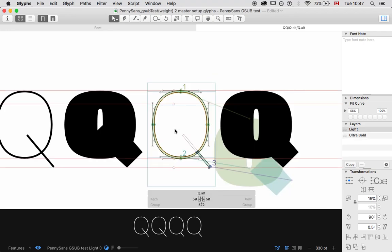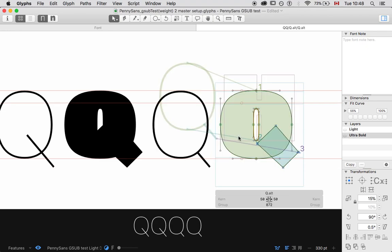And I also need to, though, have these alternate shapes be compatible. That's important. This alternate Q has to be, this alternate light Q master has to be compatible with the alternate Q bold or ultra bold master. That's important. Okay.